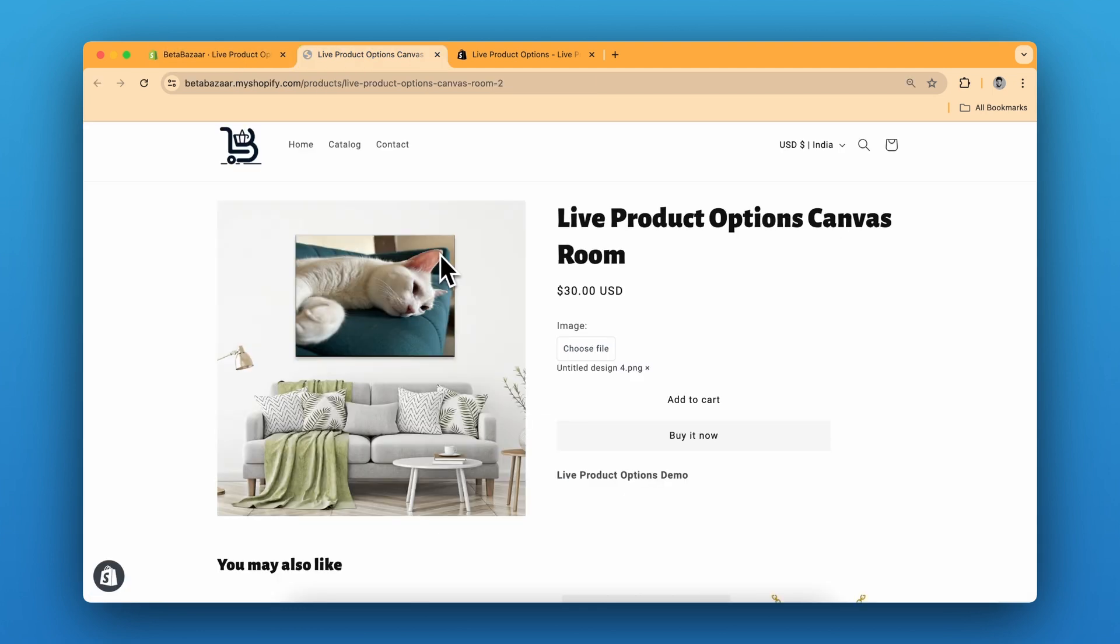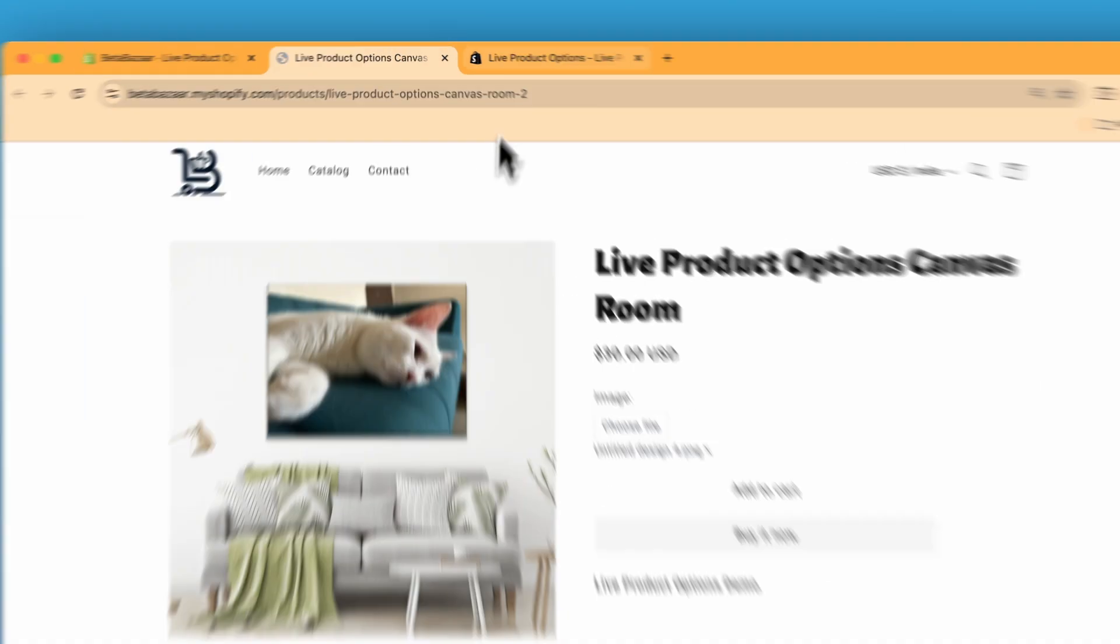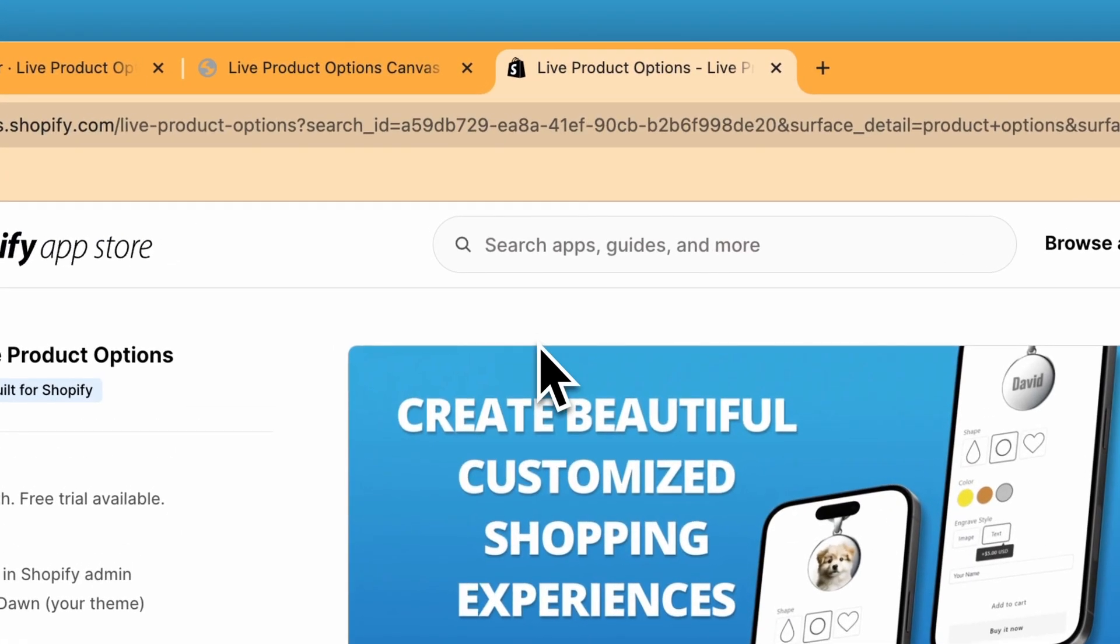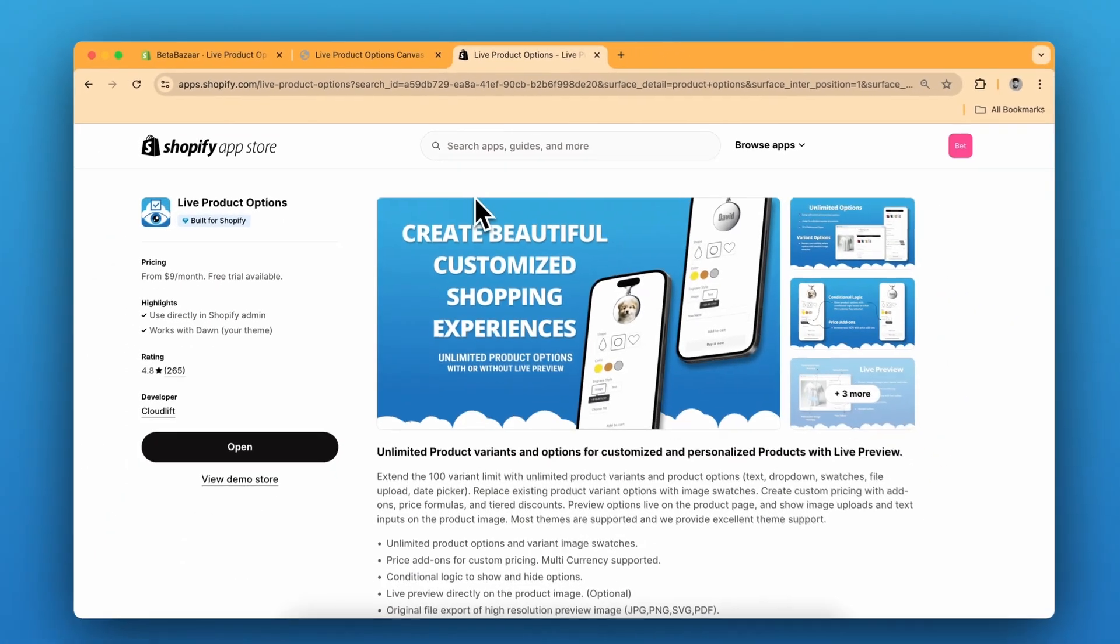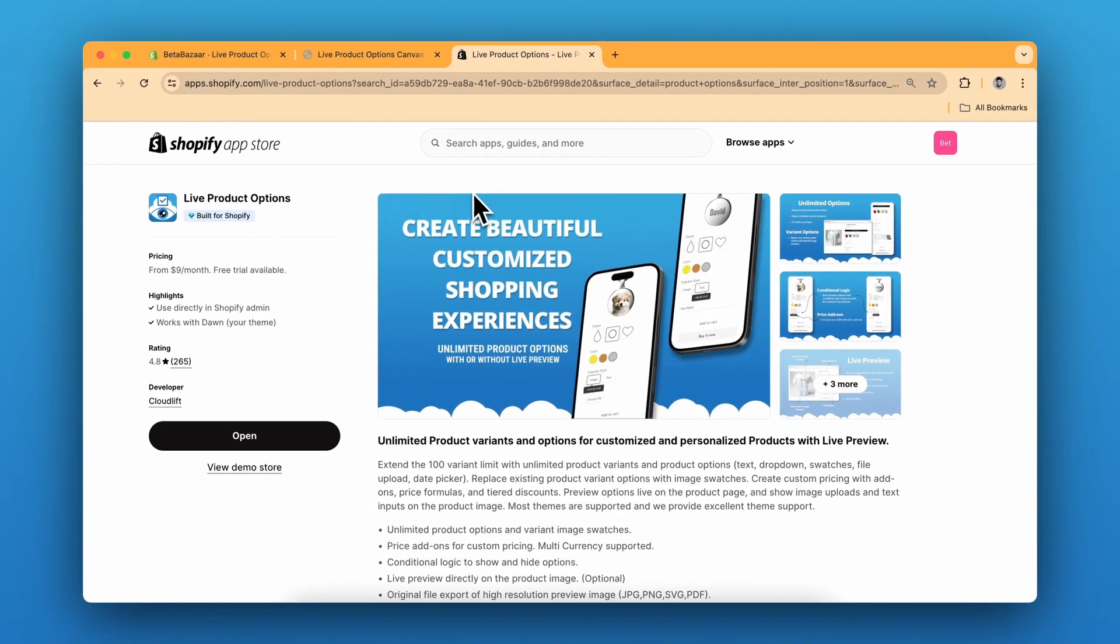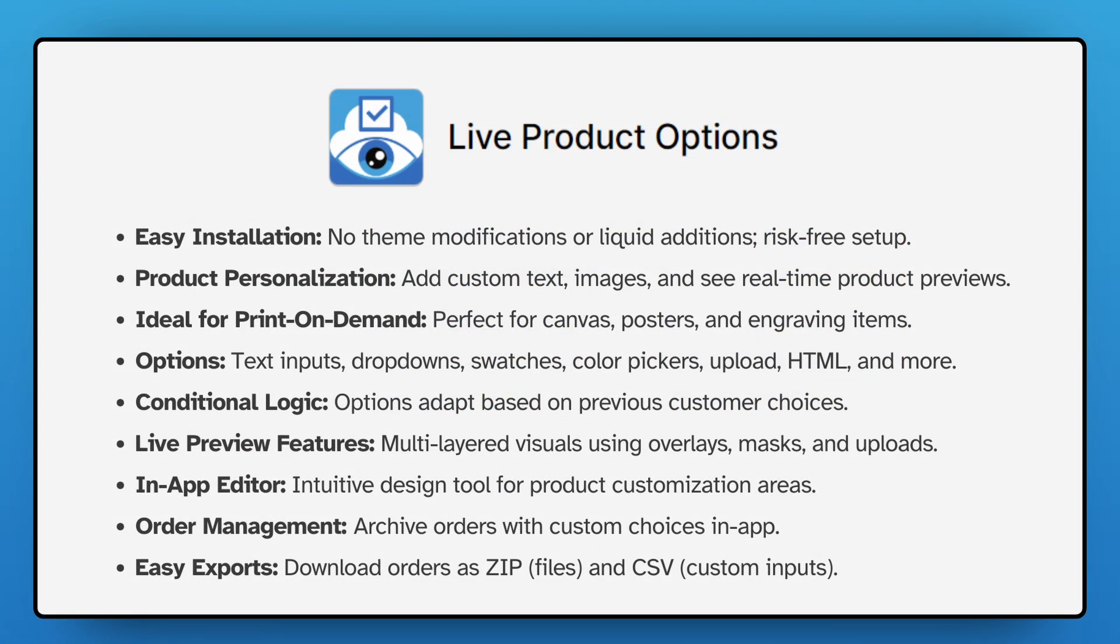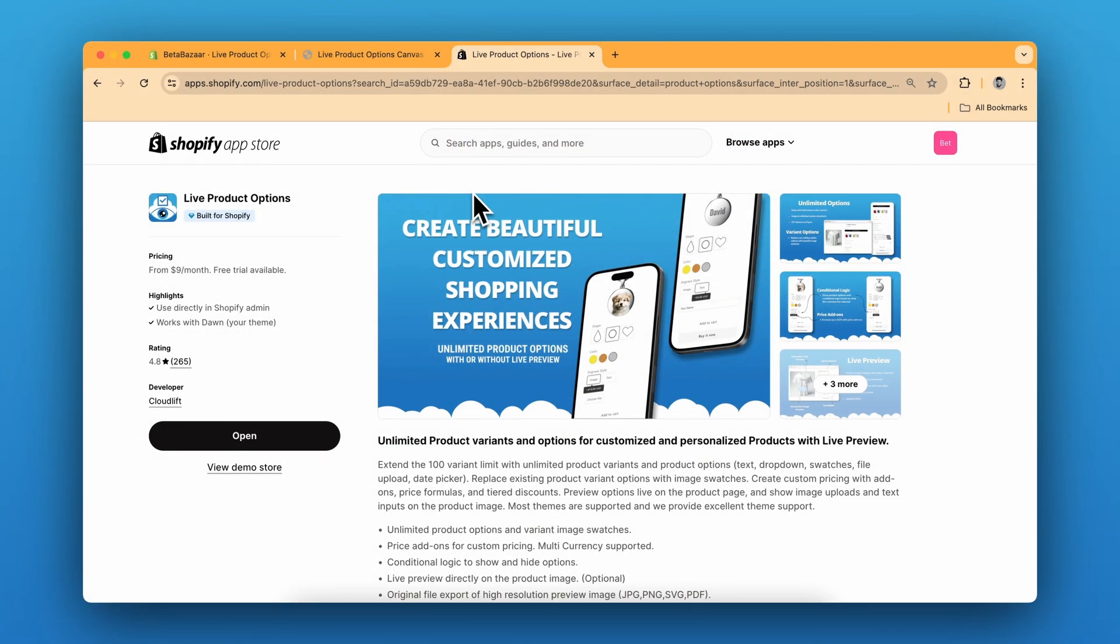So we are done with our product. Check out the Live Product Options app on Shopify app store. Link is in the description. It offers real time custom product previews for your online store. Super easy to install and great for personalized items. It's a game changer for any e-commerce site. If you have any questions, let me know in the comments and see you in the next video.